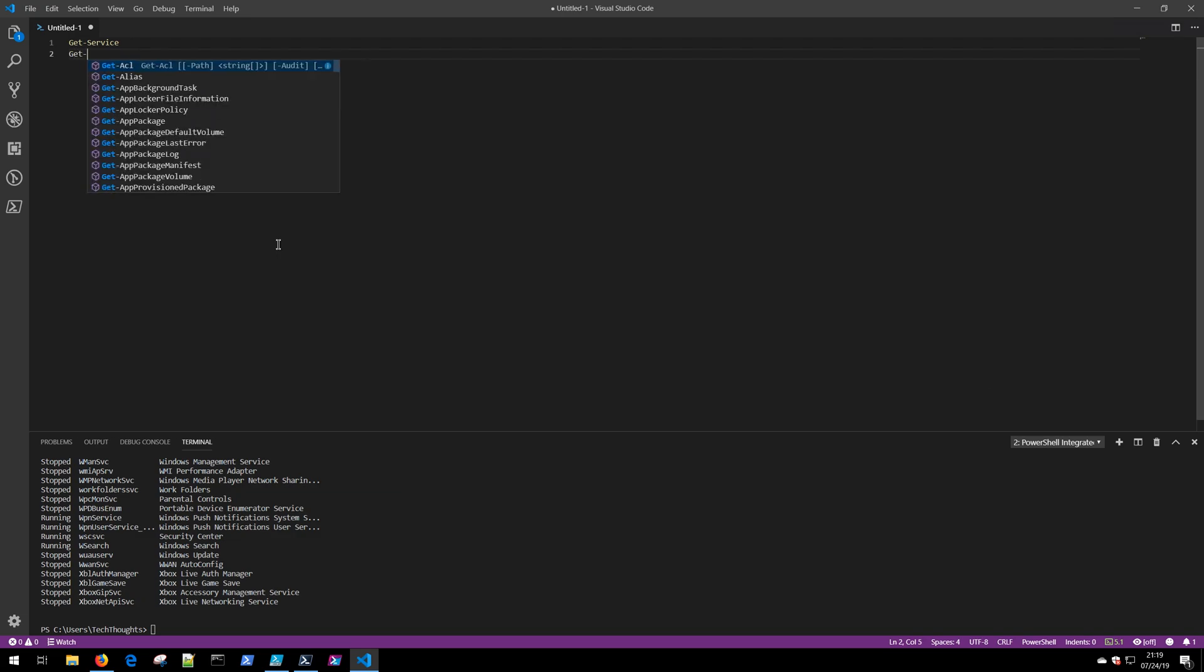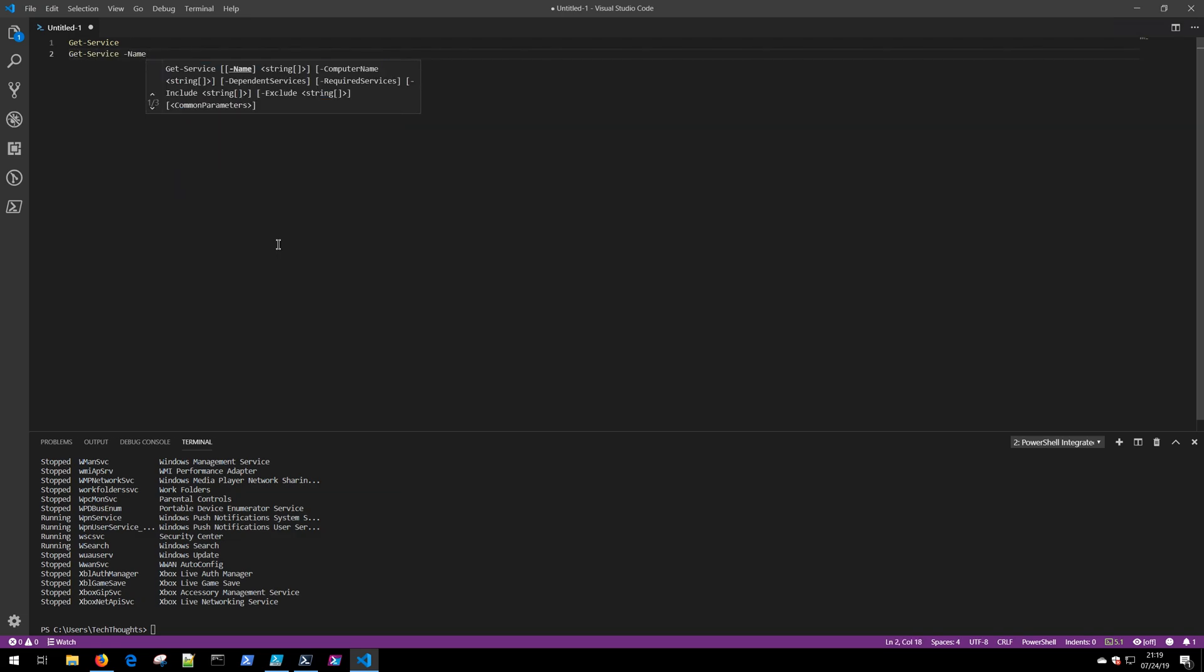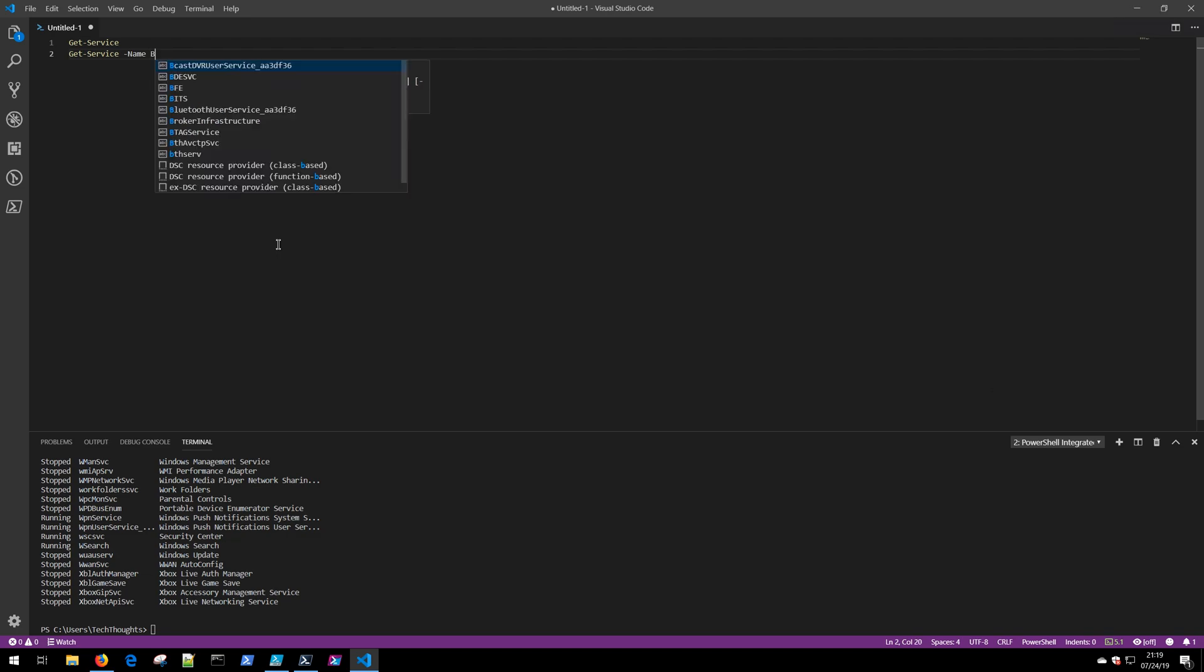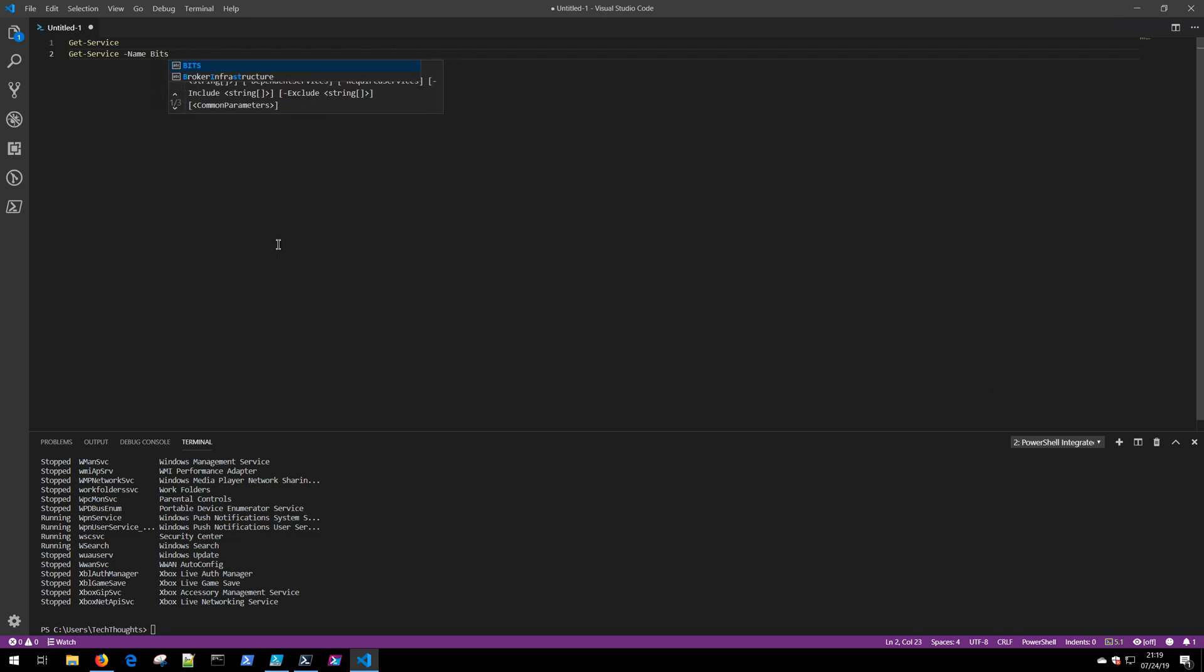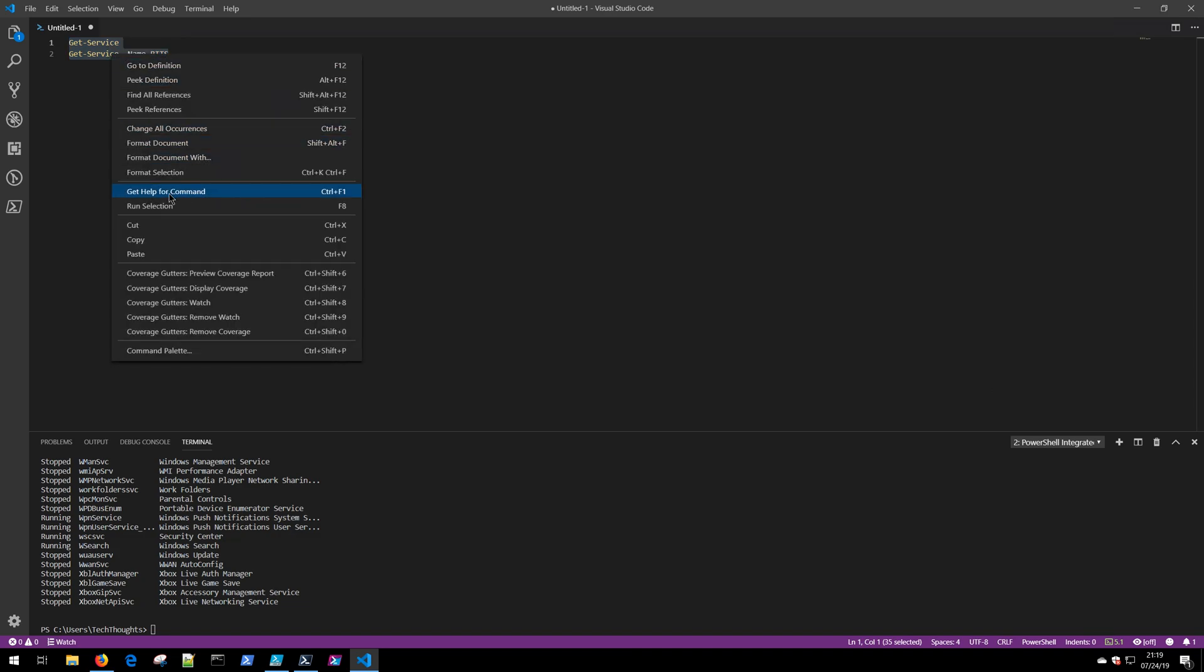If I want to run multiple lines of code, I can do Get-Service -Name bits, and if I want to run both lines, I simply highlight both and I could right-click and run selection.